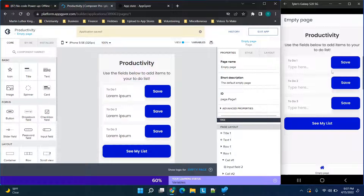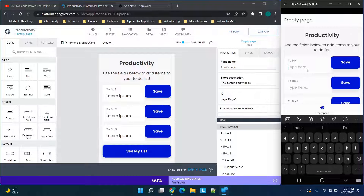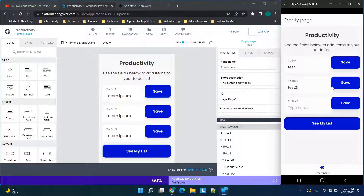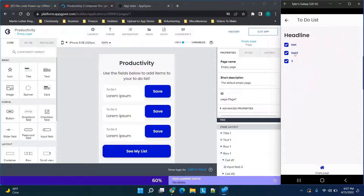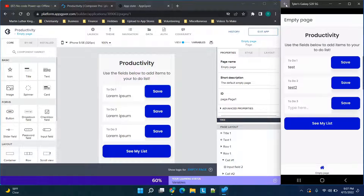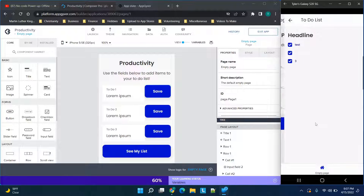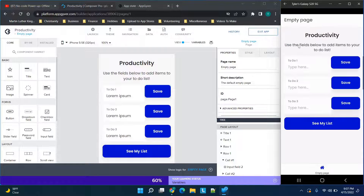We're going to do a quick test. On 'to do one' we'll type in 'test', and on the other we'll put 'test 2'. We click Save on the first one — we don't need to save the second because it's automatically saving. This one is saving as a data variable; this one is saving as an app variable. When we go to 'see my list' you see 'test' and 'test 2'. Now we're going to close the application and reopen it.